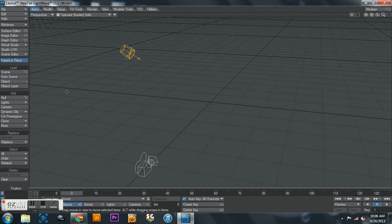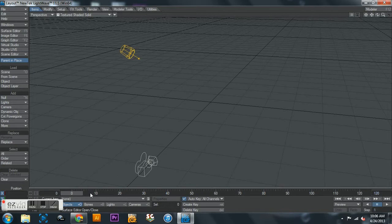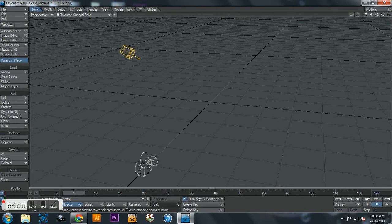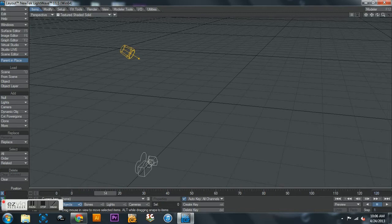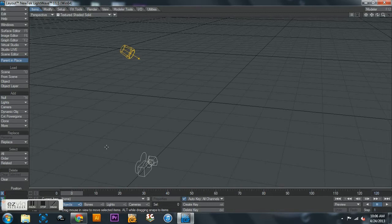This one is just in layout and what we're going to be doing is going over how to set it up to render a PNG image sequence. What that is, is it renders each frame as an individual image, and then you can take it into your favorite video editing program. Once it's in there, you can import it as an image sequence and it'll become a video.